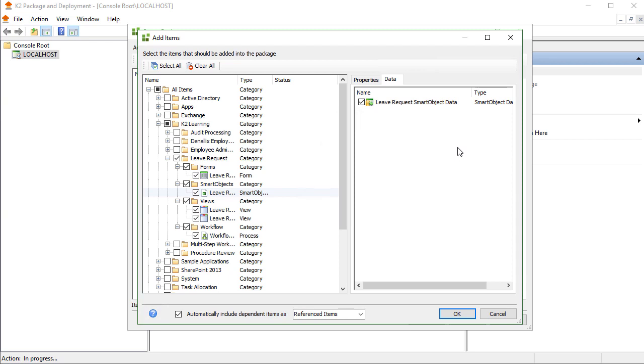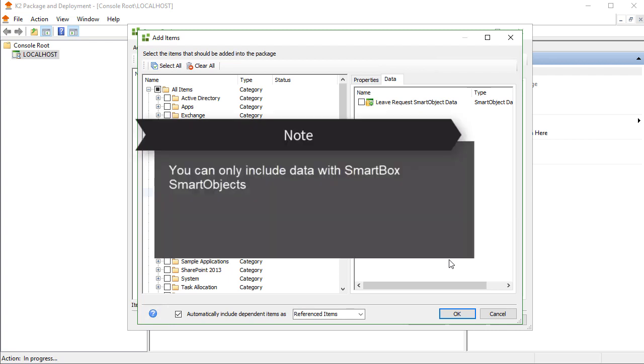Be cautious when doing this, as package files can get rather large depending on how much data you want to take. Also make a note that you can only include data if the Smart Object is a Smart Box Smart Object. Advanced Smart Objects do not allow for this capability.